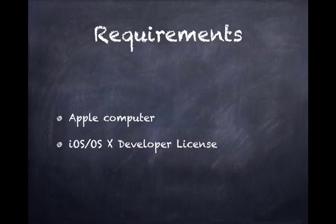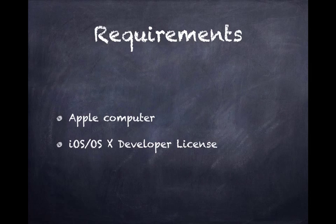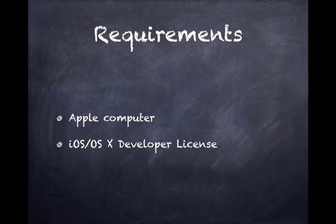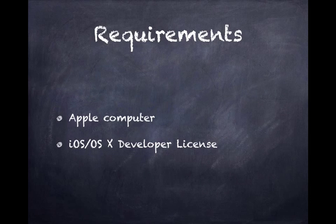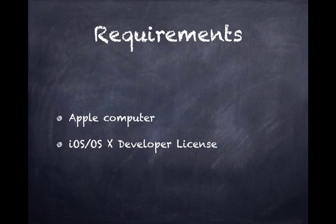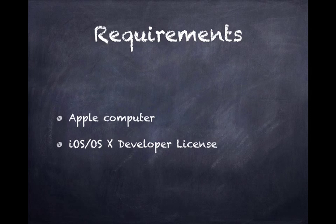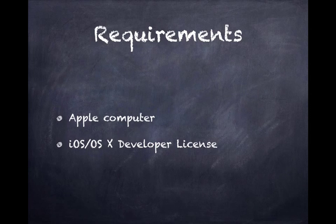You'll notice what's not on the requirement list is any prior programming knowledge. For this course, you really don't need to know any prior programming language or have any experience in programming. We try to teach this course for beginners as if you have no experience. Now certainly if you do know a prior programming language, it'll give you a leg up.